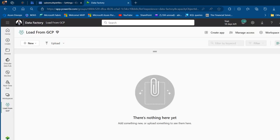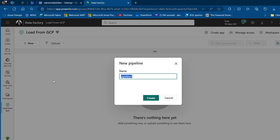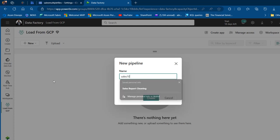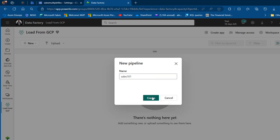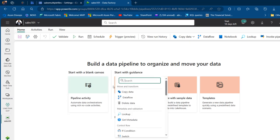Now I'm back at app.powerbi.com. I've got a blank workspace called 'Load from GCP.' I'll click 'Add an item' and add a Data Pipeline, which I'll call 'Sales 101.' Click Create, and then under 'Build a data pipeline,' I'll click on 'Pipeline Activity.'